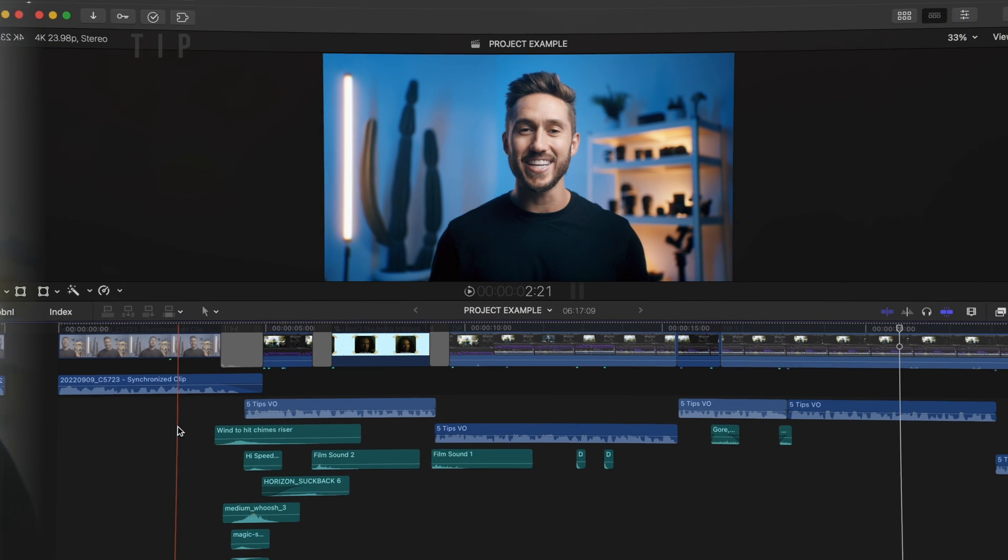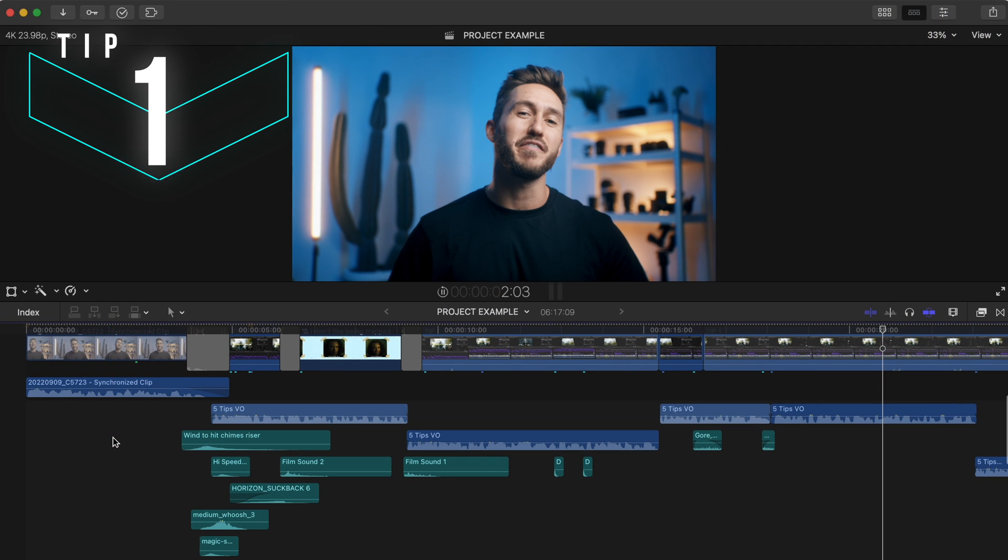I'm Dylan John and welcome to my channel where I cut out the fluff and get straight to the point. Tip number one,